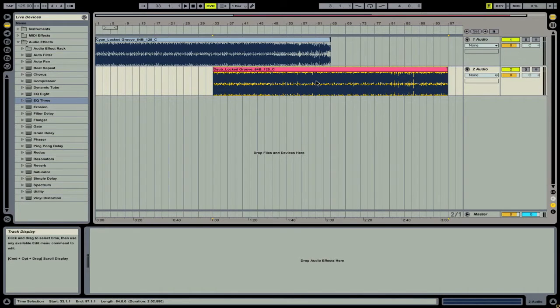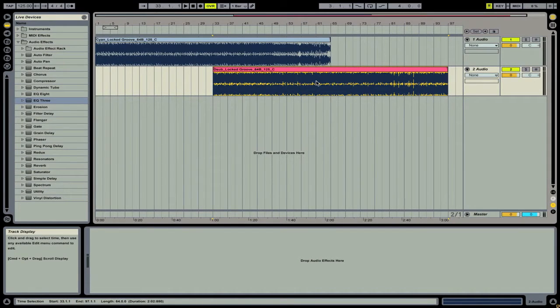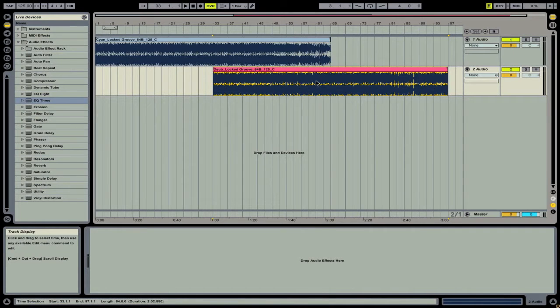Right now we have a pretty bare setup in Ableton Live. If we were just to play these it would just play the first track and then it would play the second. There wouldn't be any sort of transition that you're used to hearing in a DJ mix.